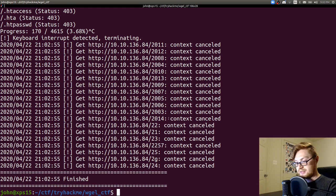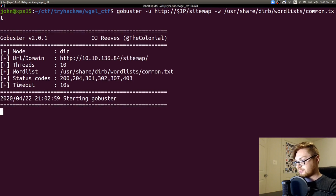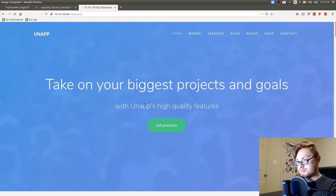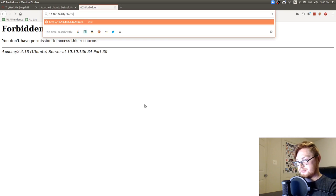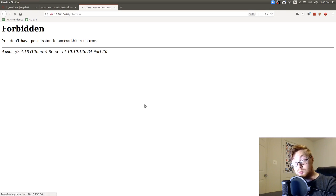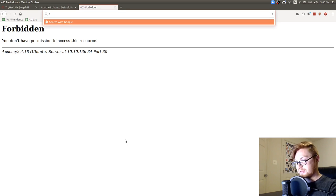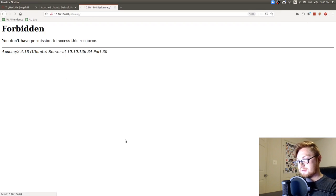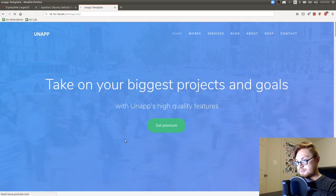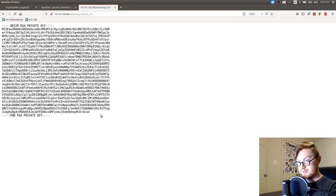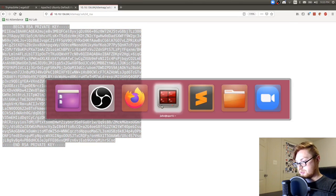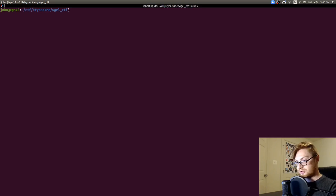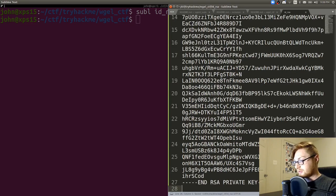I'll do the same gobuster dir -u on my IP address but I'll use the wordlist from common. Let's see if he finds anything else there. HTA. Oh let's do that in the sitemap. We did see the htpassword. We can take a look at that. Htpassword I cannot read that. What about htaccess? Nope. Oh what? There is a .ssh directory seemingly within sitemap. So let's try and navigate to that. If it loads. Whoa. Okay we have an id_rsa file. So that's a private key. Nice. Sweet.